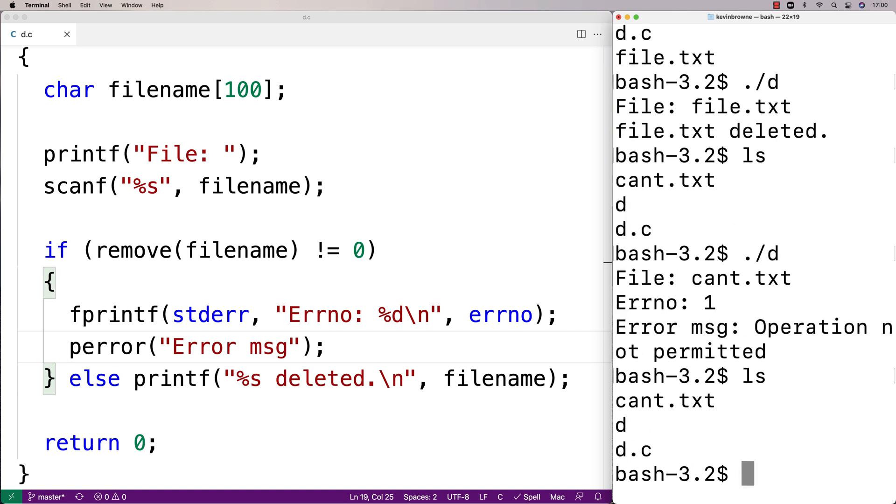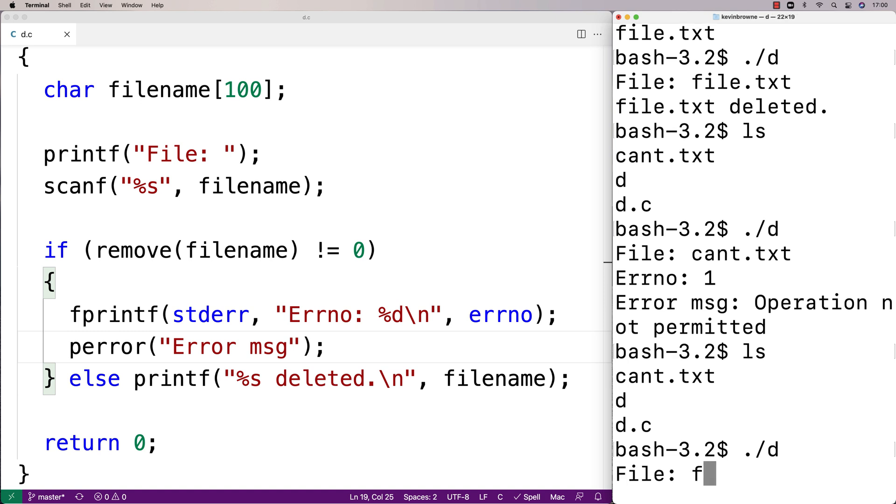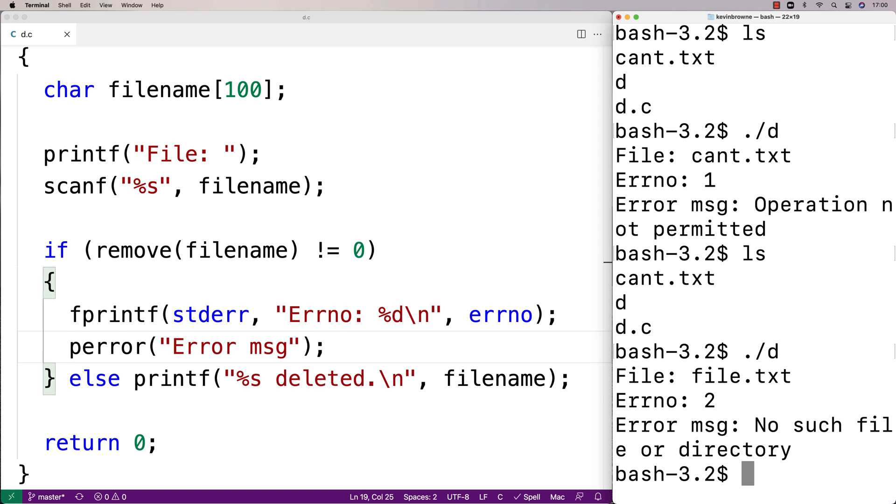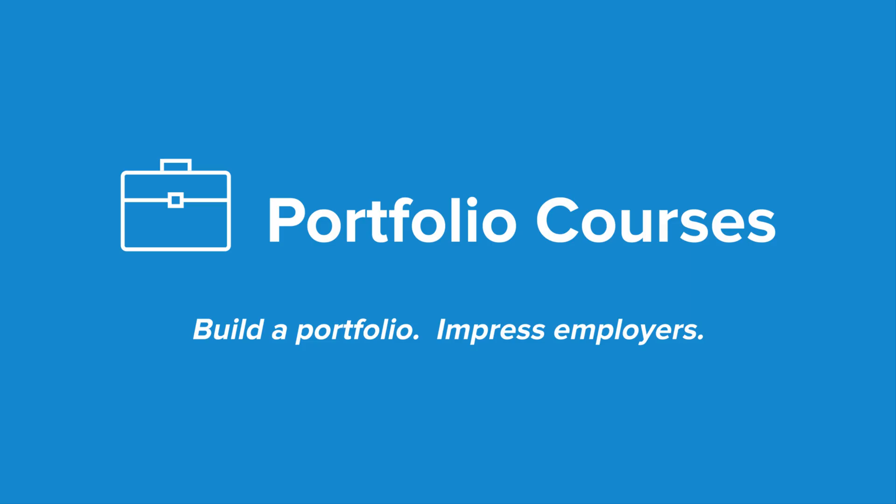If I try to delete a file that doesn't exist we're also going to get an error message. So I'll say ./d, I'll say file.txt—this time it doesn't exist—and we get another error message here: No such file or directory. And so this is how we could use the remove function in C to delete a file.